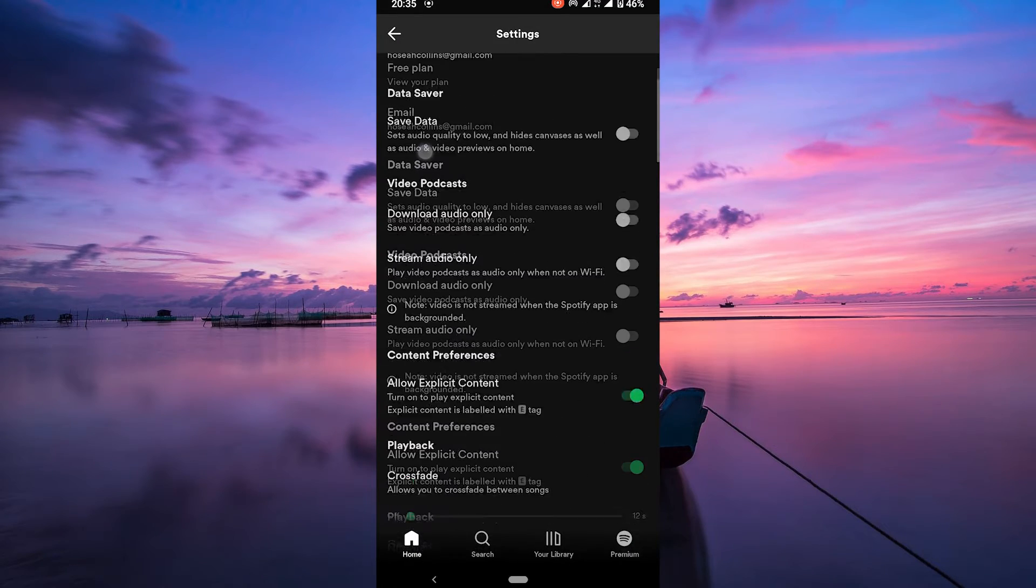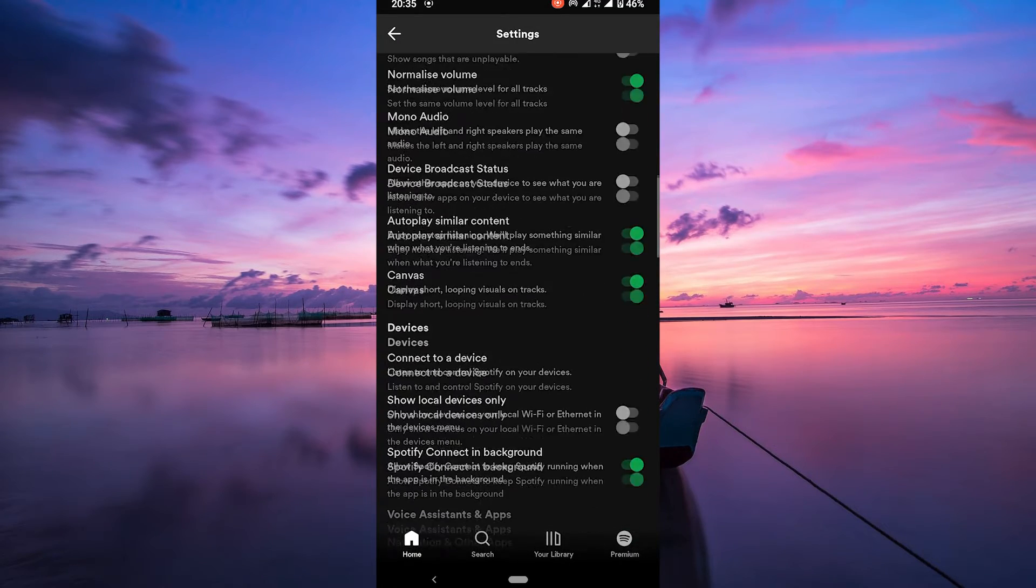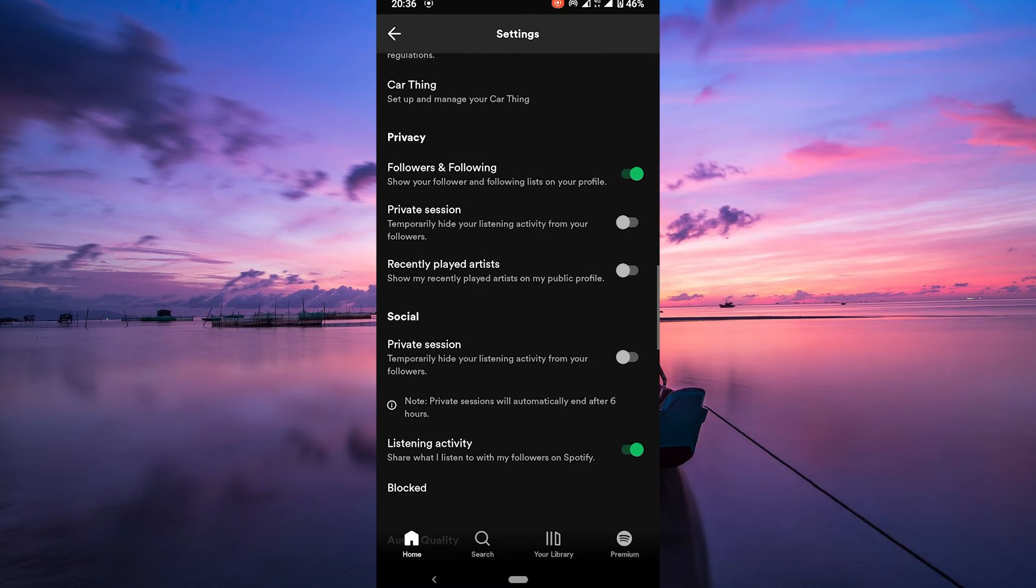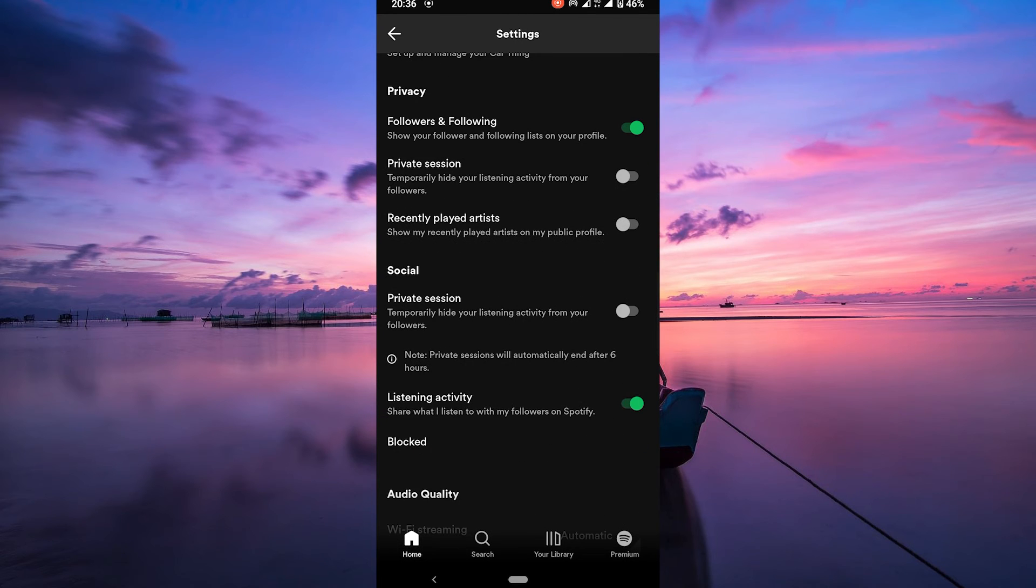In the Settings, scroll down to the Social section. Locate the option Listening Activity and enable the toggle next to it.